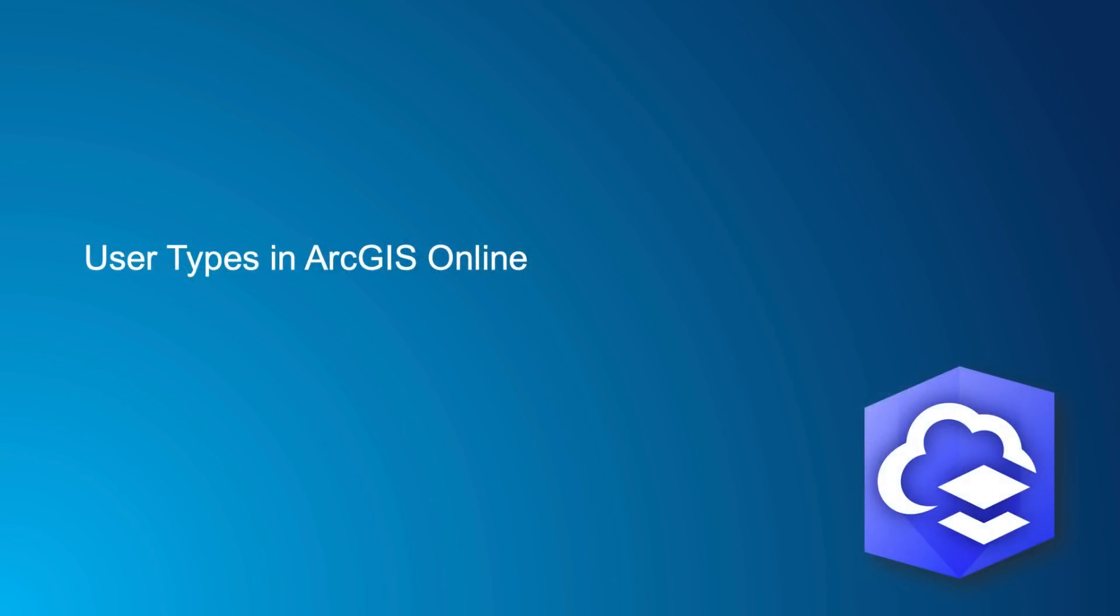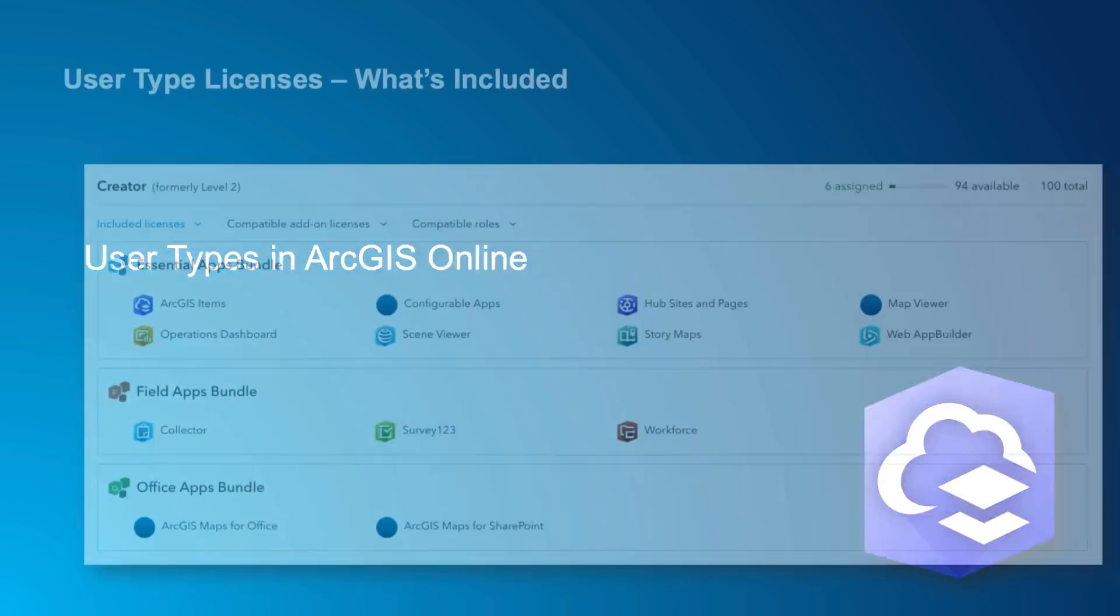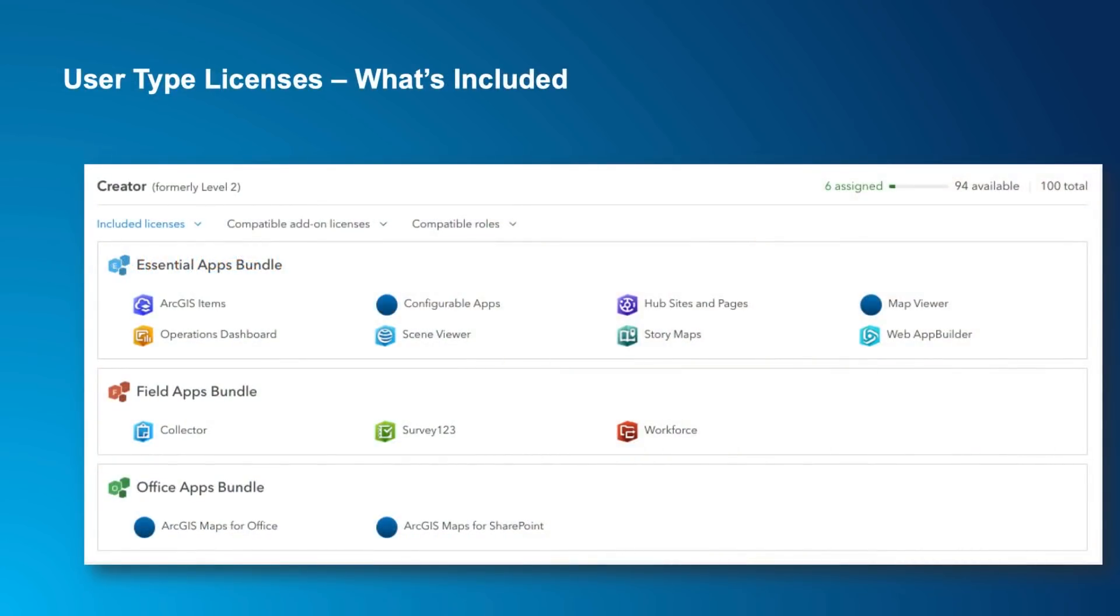Now let's take a look at how you'll see this in ArcGIS Online after the December update. User type descriptions are integrated into the software. They determine a member's basic apps and the scope of privileges that can be assigned to the member. In ArcGIS Online, you'll be able to see what apps are included in each user type. For example, here we see the apps that are included with the Creator user type: the Essentials App Bundle, the Field Apps Bundle, and the Office Bundle. Each of the other user types are clearly described in the software as well.